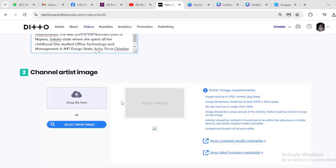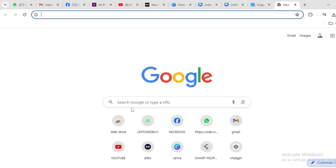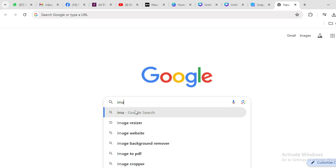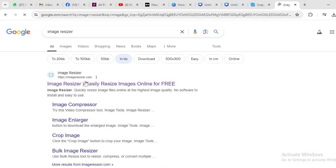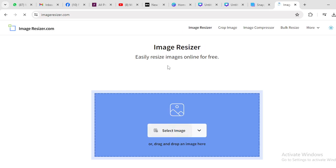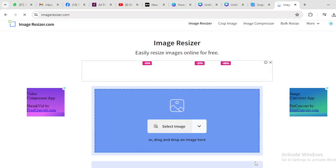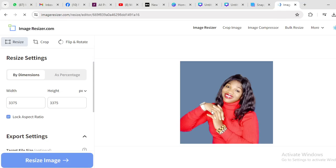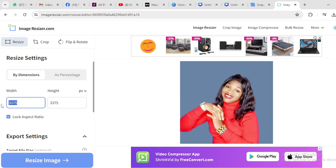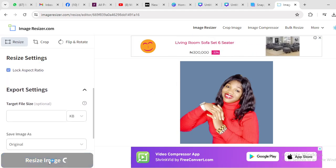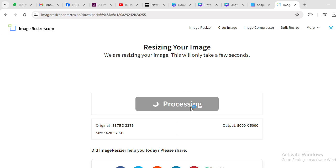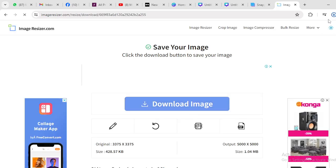Make sure you read the requirements — 5,000 by 5,000 pixels. If the size is not accepted, you need to resize it. Go to Image Resizer — just go to an image resizer website, select the image, click on our image, set it to 5,000 by 5,000, then click Resize. Make sure the picture is squared. Once it's done, download the resized picture.